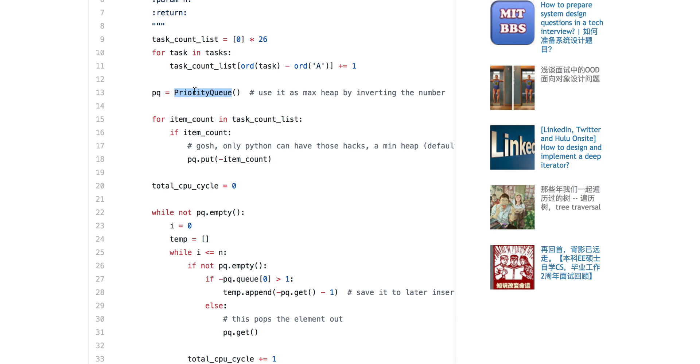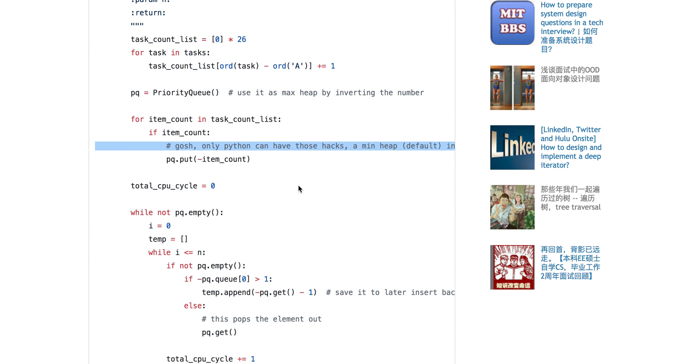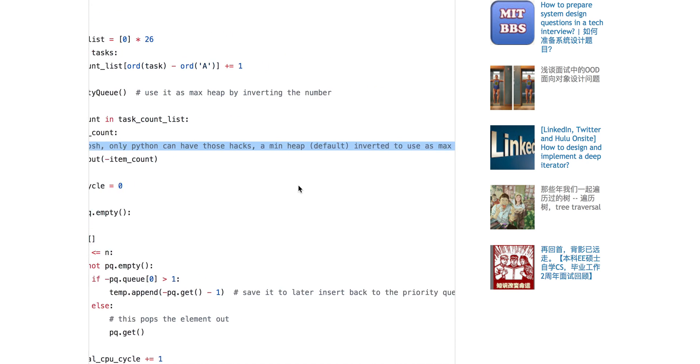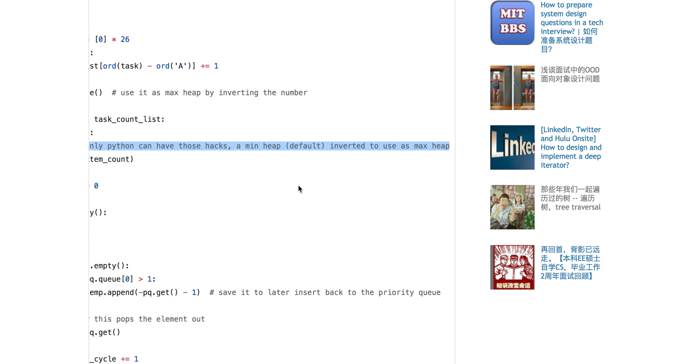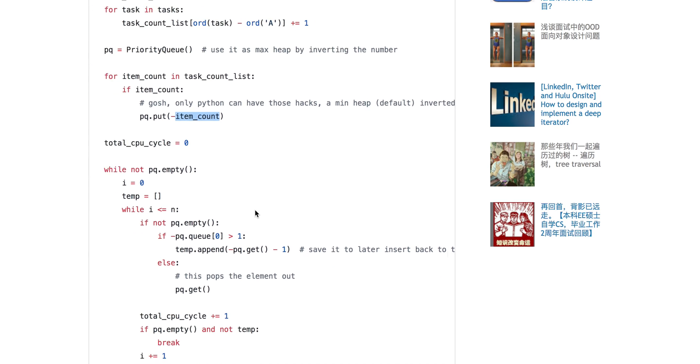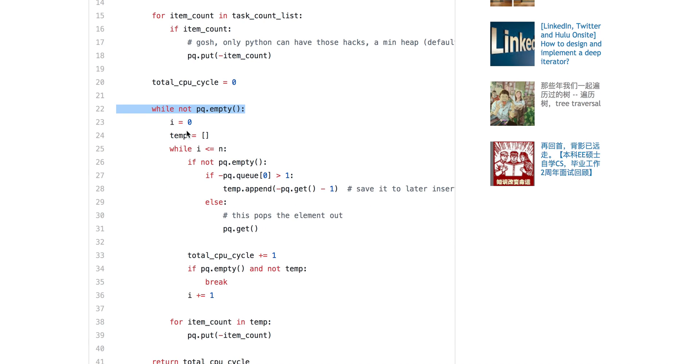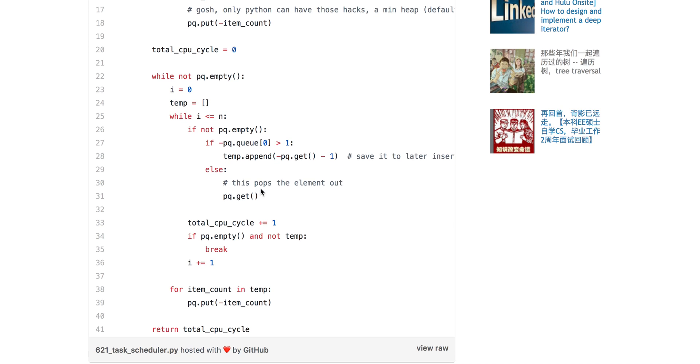First of all, we keep a priority queue. This is purely a hack in Python, so that Python only supports minimal heap. Instead of using it as a maximal heap, you just put a negative value there. So as long as there's a task in there, i is still the interval. As long as it's not empty, if it still has tasks, you still have to put it into the temp, because this is only one cycle. That's why we need this temp variable to store it, so you cannot directly pop, because then you'd execute this task again if this is the largest.